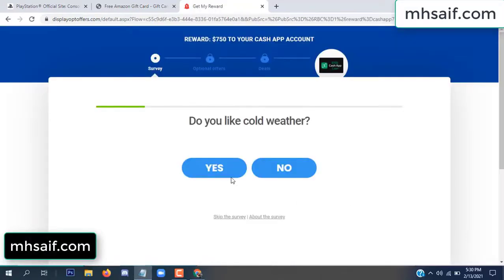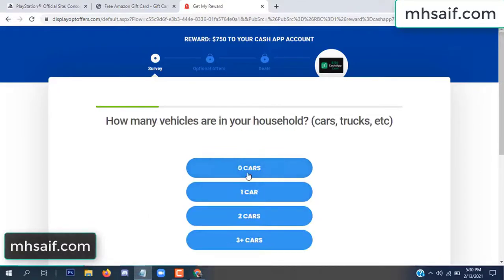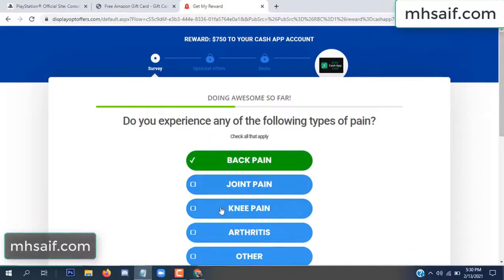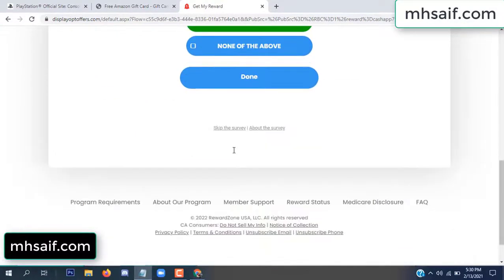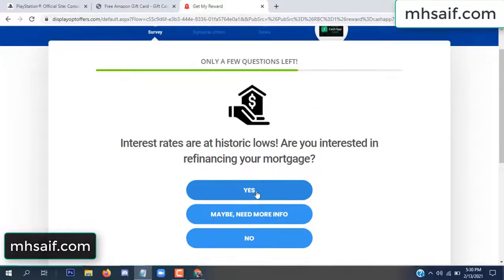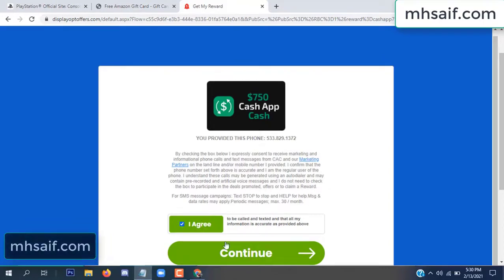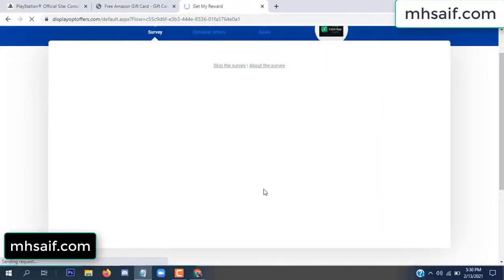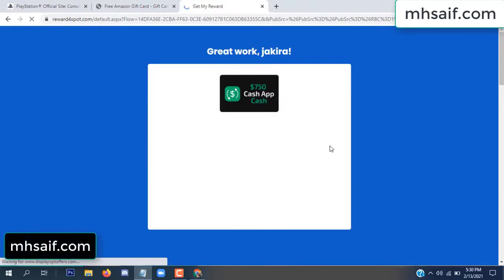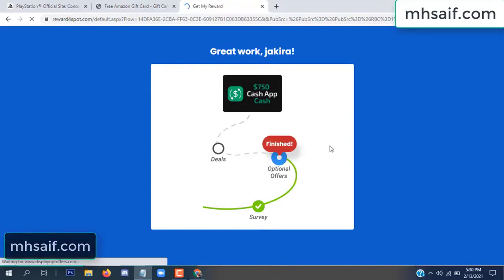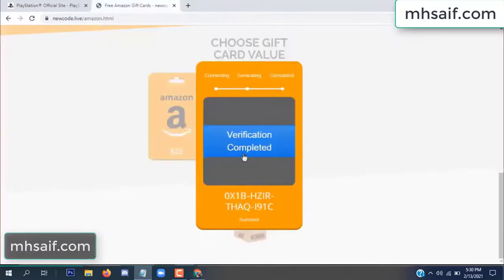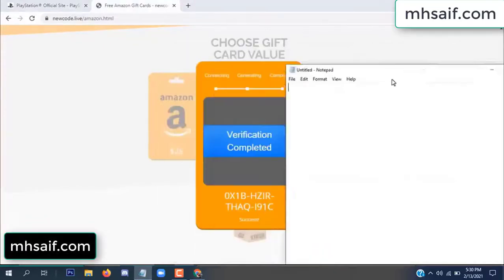Don't worry, that is just another survey — just 30 seconds. It's very simple. Survey done, optional offer finished, and details complete. Now the full code is available, verification complete.